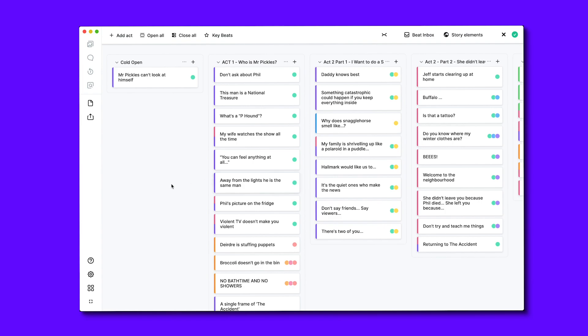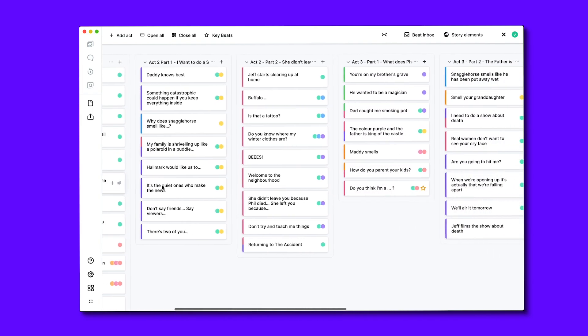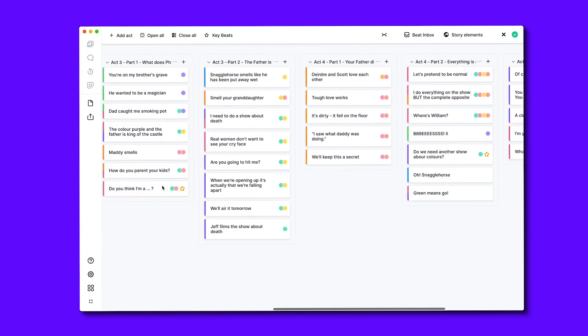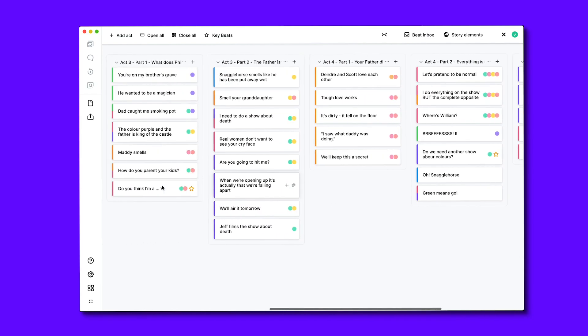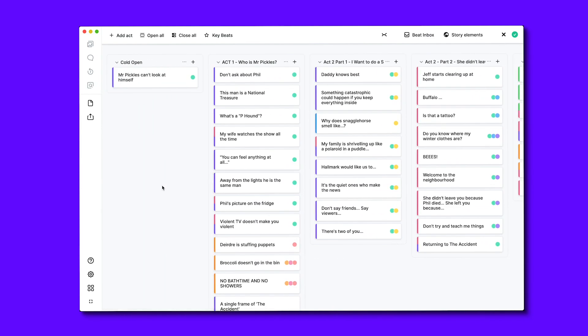Here I've already outlined the key beats of the pilot of Dave Holstein's Kidding in order to demonstrate the various functions on offer to you when you're using the plot board. But we'll come on to what this looks like the first time you set up a plot board project later.